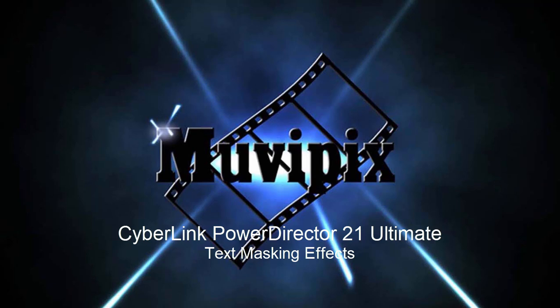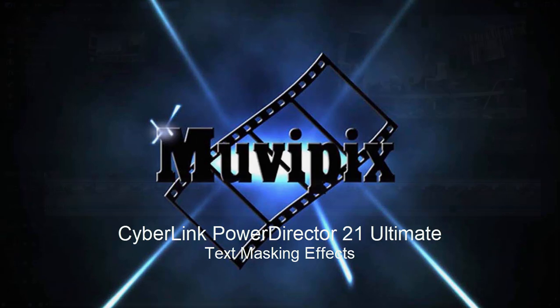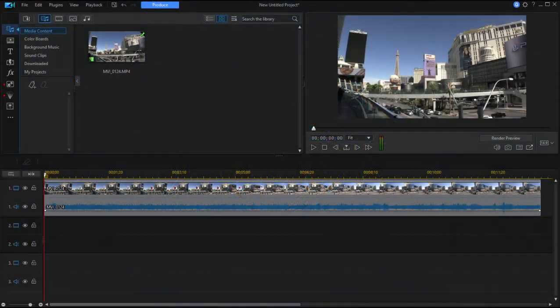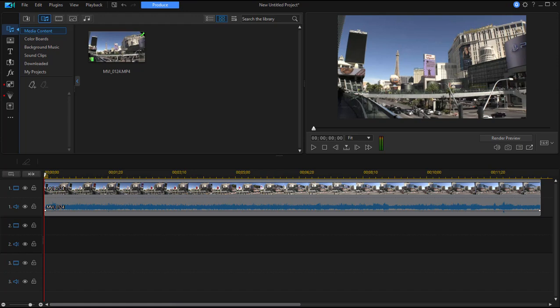Hello everybody, this is Steve Grazetti, co-founder of MoviePix.com and author of the MoviePix.com Guide to CyberLink PowerDirector Ultimate. And here we are in CyberLink PowerDirector Ultimate looking at some of the features you may not have immediately noticed in the program.